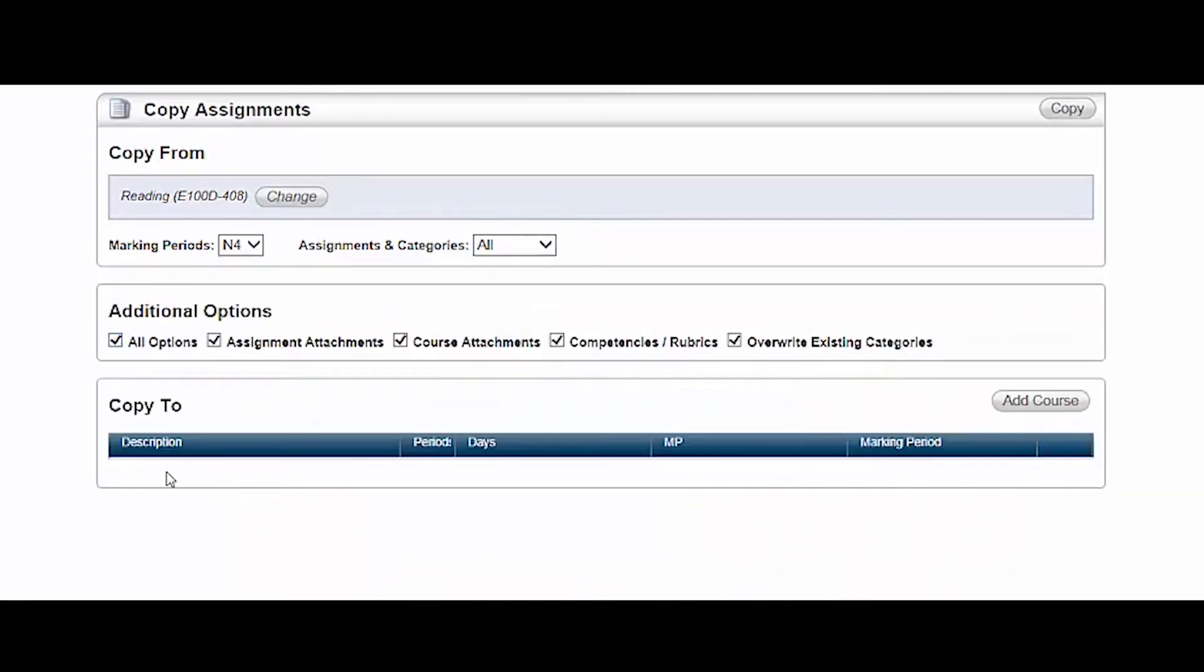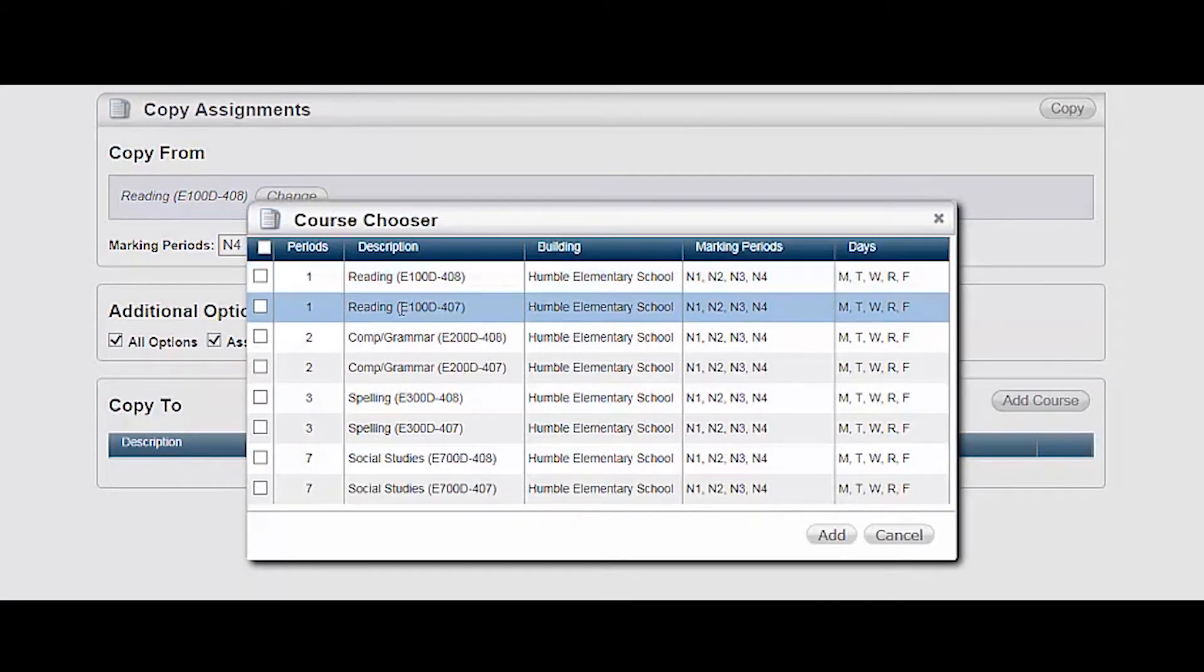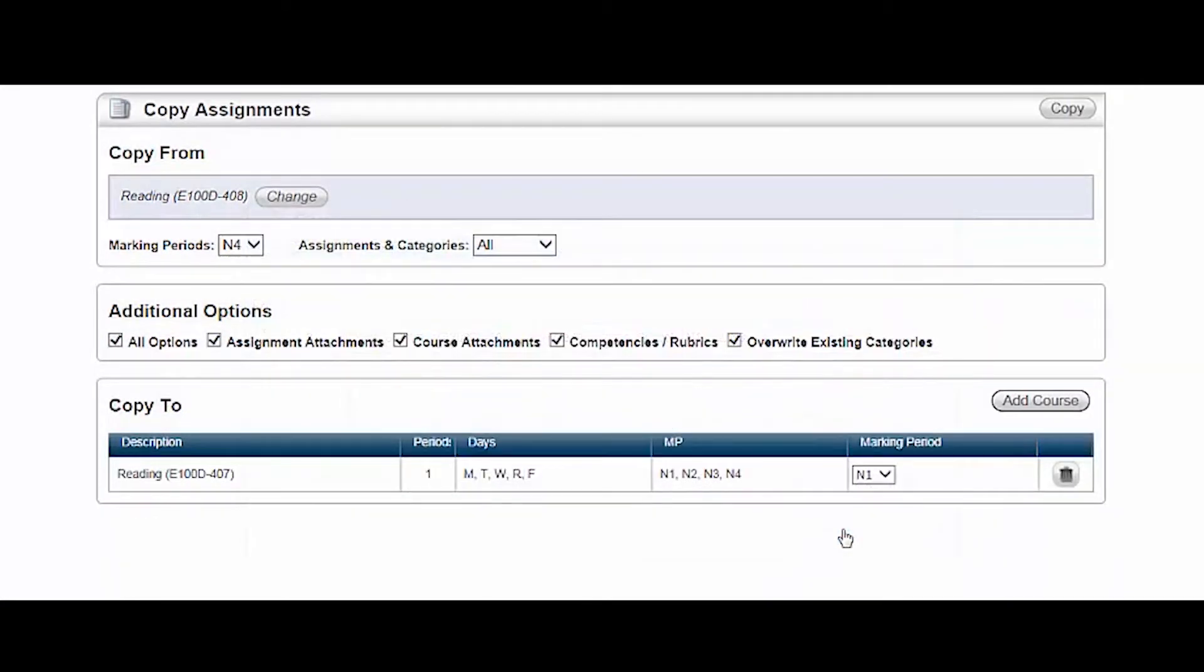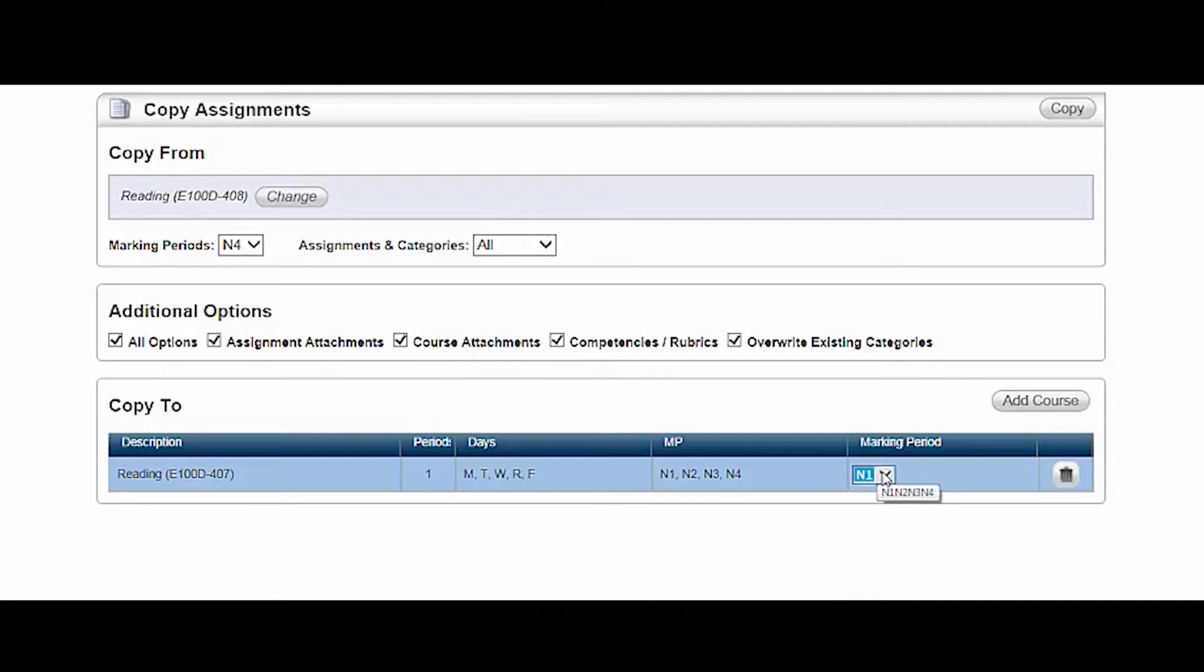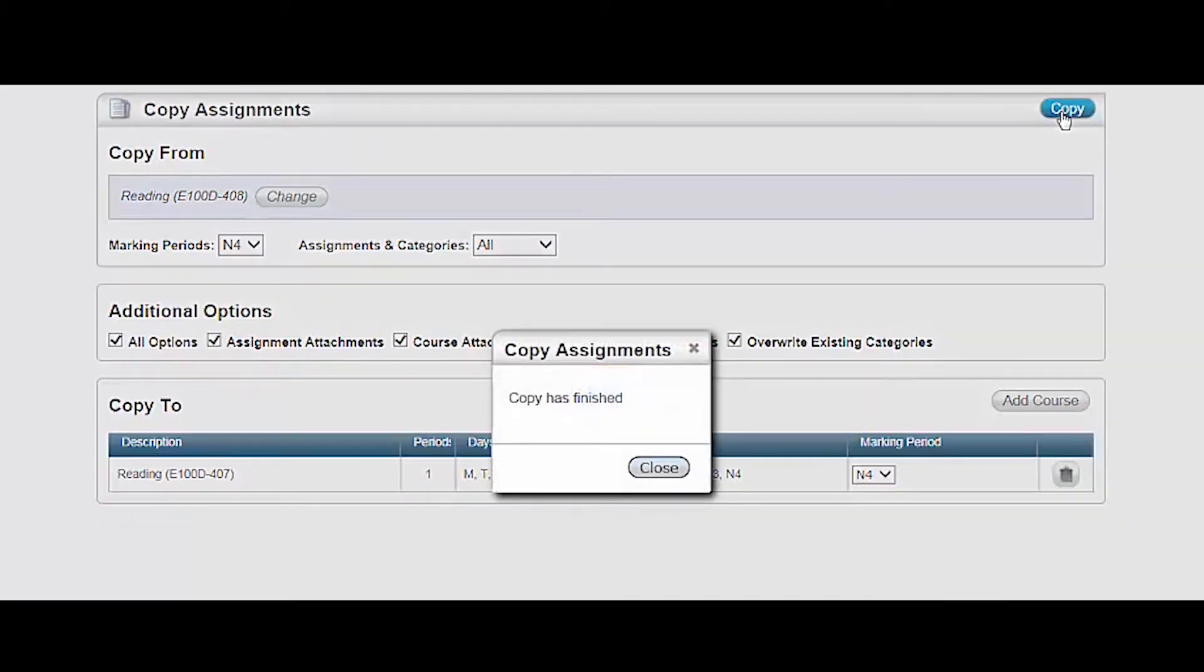Select additional options, then choose the appropriate copy to course. I want to copy to my other reading class, so I'll select it and choose add. Make sure you choose the appropriate marking period. Remember I'm working in marking period 4th 9 weeks, so I'll select the same here. When finished and everything looks correct, I'll choose copy.